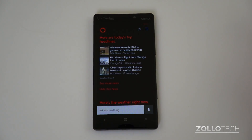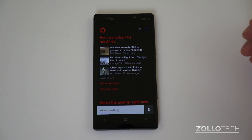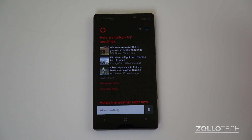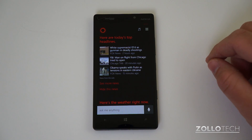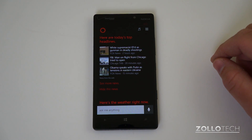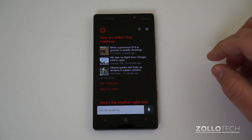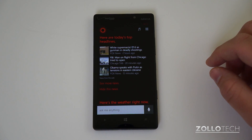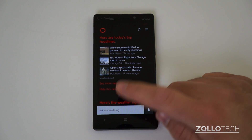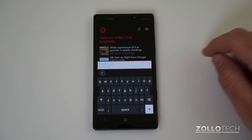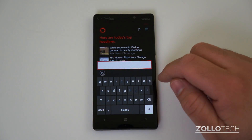After I set up Cortana, it asked me a few questions — what my interests were, about food, about news interests. Once I open Cortana you can see it says 'here are today's top headlines.' You can ask it anything and type it in.